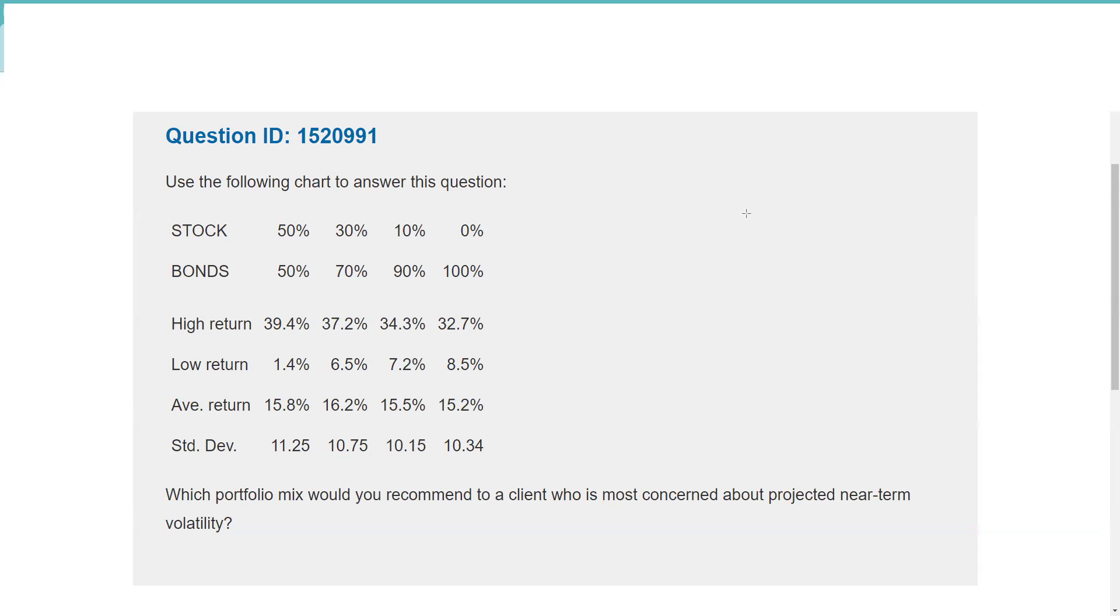Use the following chart to answer this question. Oh my goodness, these kind of exhibit questions when the screen fills up, sometimes I'm tempted to just guess B and assign it to the universe. But sometimes these questions aren't as difficult or as involved as they first appear. So here the question is, based on this exhibit, which portfolio mix would you recommend to a client who is most concerned about projected near-term volatility?